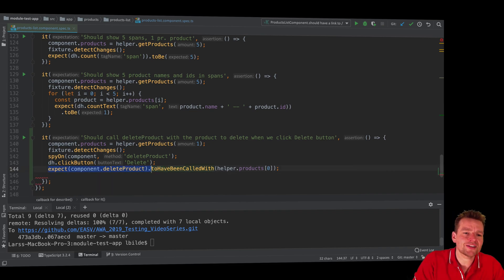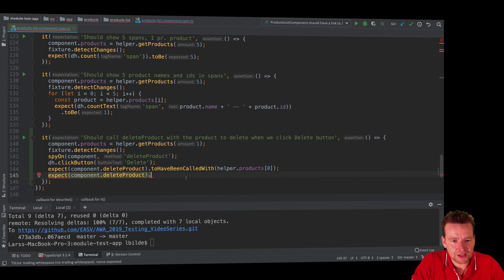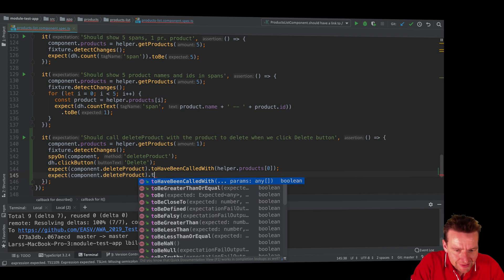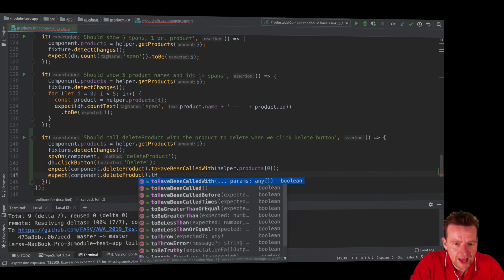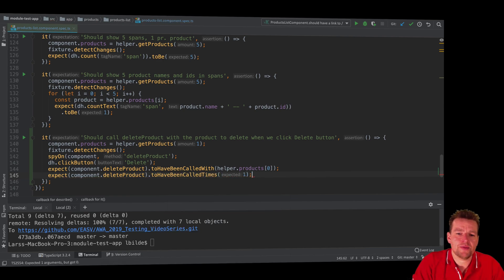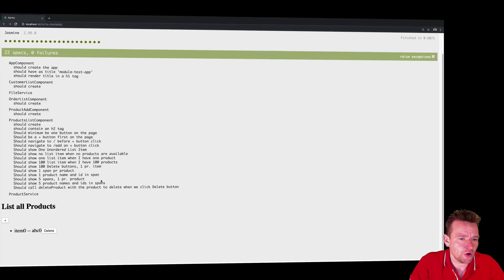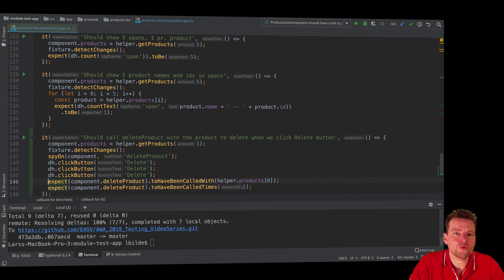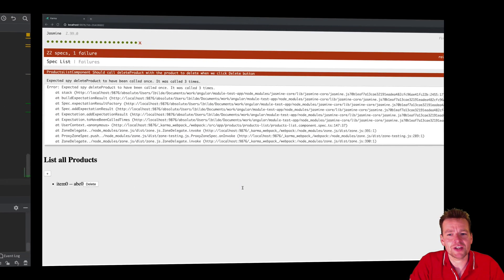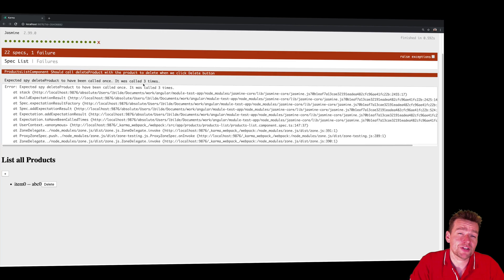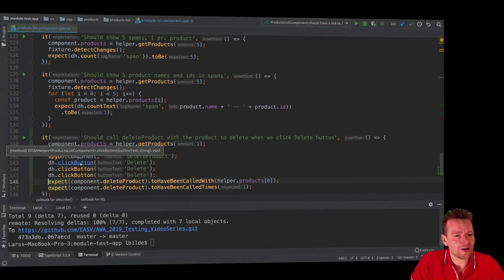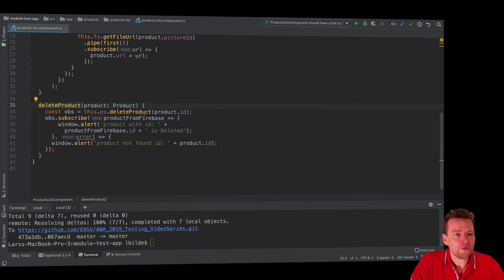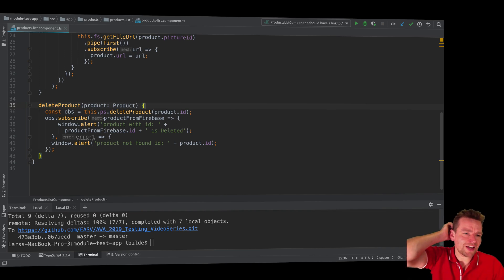Let's make another test — should have been called one time. That's another test right here. But let's say by mistake I spammed the button click three times — it should still only be called once. We don't want to hit the delete button multiple times. Now the test fails because it's actually called three times. How could we fix that?